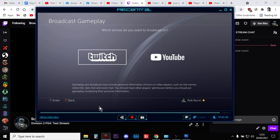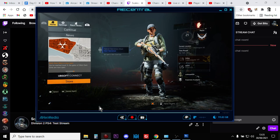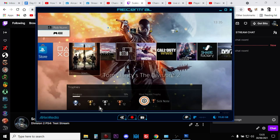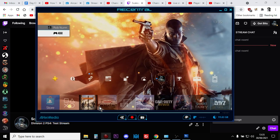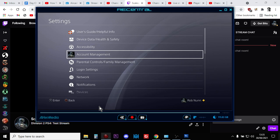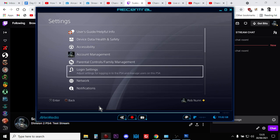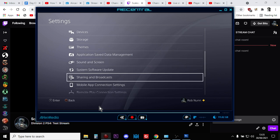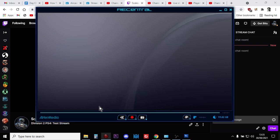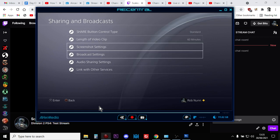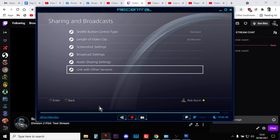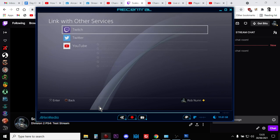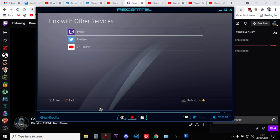In the PlayStation 4, for example, you go to settings and then you go to sharing and broadcasts and then you go to link with other services and you've got to make sure you're linked to Twitch as well.